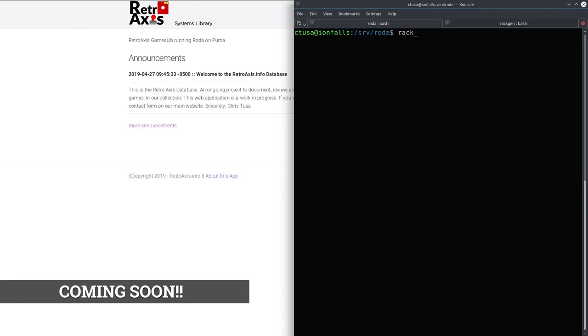Over the past several weeks, I've been working from scratch on a program called the Retro Access Systems Library. And it's a Ruby based application. I'm not using Rails. I'm using something called Rhoda. A guy named Jeremy Evans wrote several different really great libraries. One of them is called Rhoda.